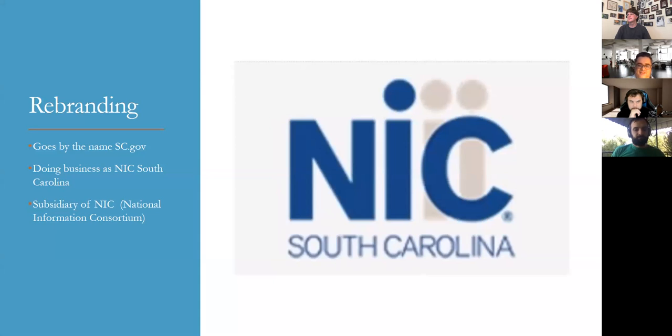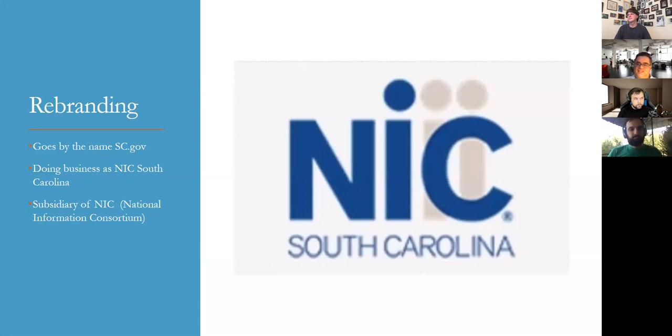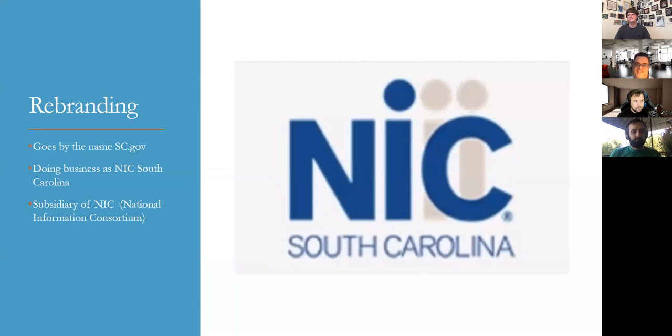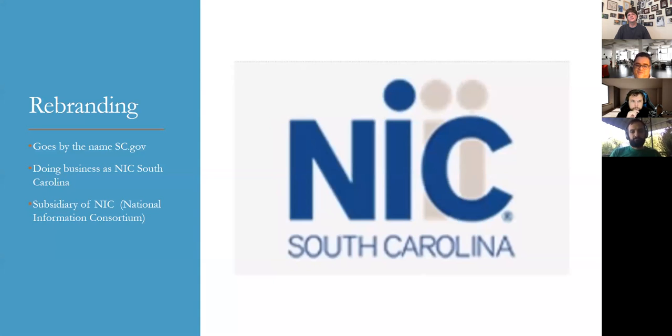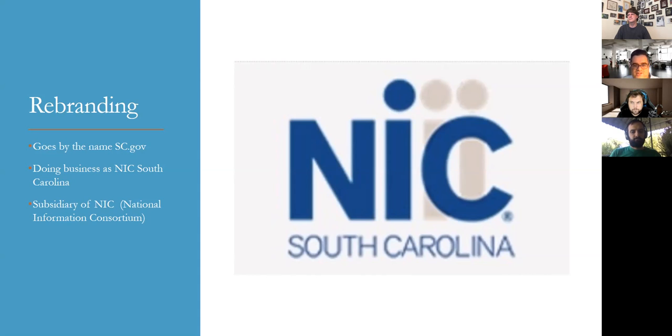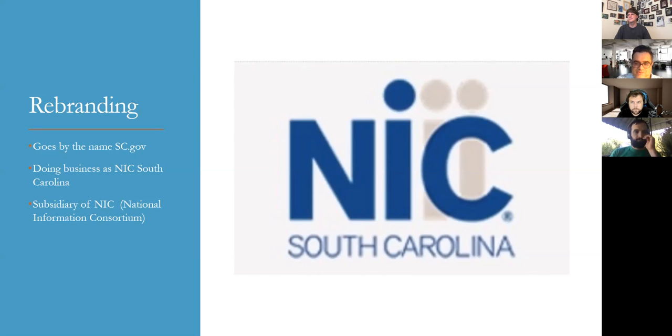So again, I was talking about how SC Interactive is the LLC for the state government's official website. They themselves are going through some changes. They're doing some rebranding currently. They go by the name SC.gov. They do business as NIC South Carolina, which is National Information Consortium. And they are a subsidiary of NIC, which is the main branch of the main headquarters. So this happened about a month ago when they finally finished their rebranding process. And actually the person I deal with now has all the new logos and whatnot in his email.